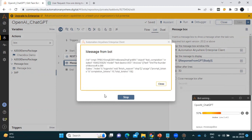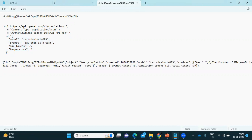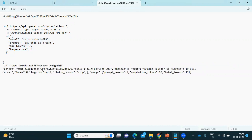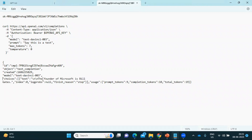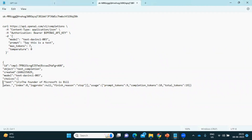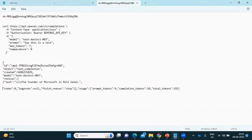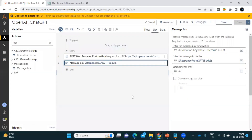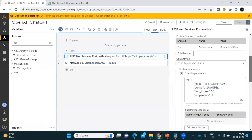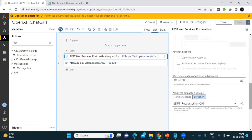We got the response. Let me copy it and keep it in Notepad. The response we received from ChatGPT is saying 'The founder of Microsoft is Bill Gates' — the answer is correct. This response is in JSON format, so now we need to read this data and extract the exact information we are expecting.